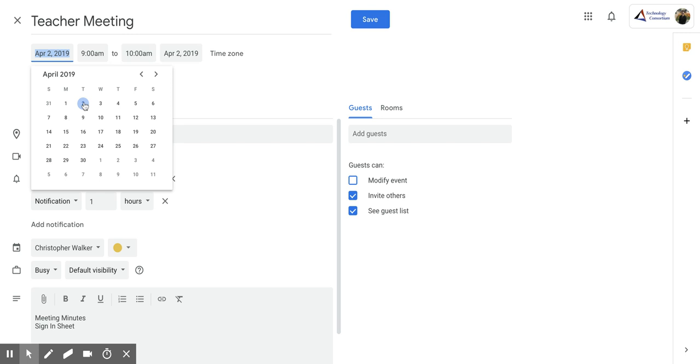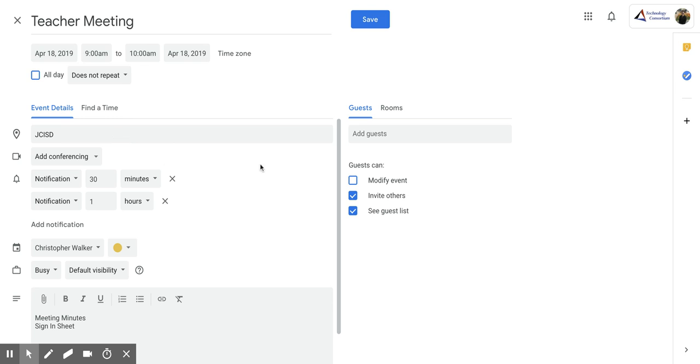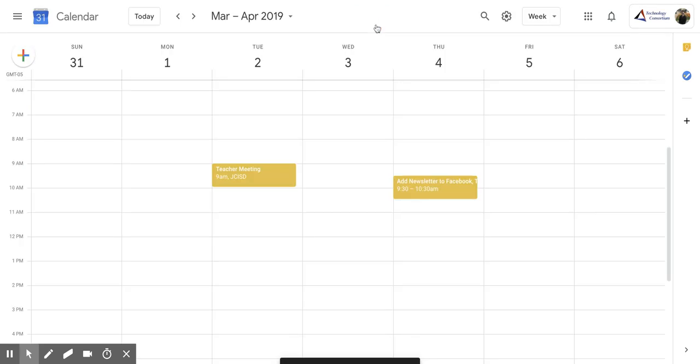So if my original one was April 2nd, maybe I want this one to happen on April 18th. I'm going to click that and then I'm going to click save.